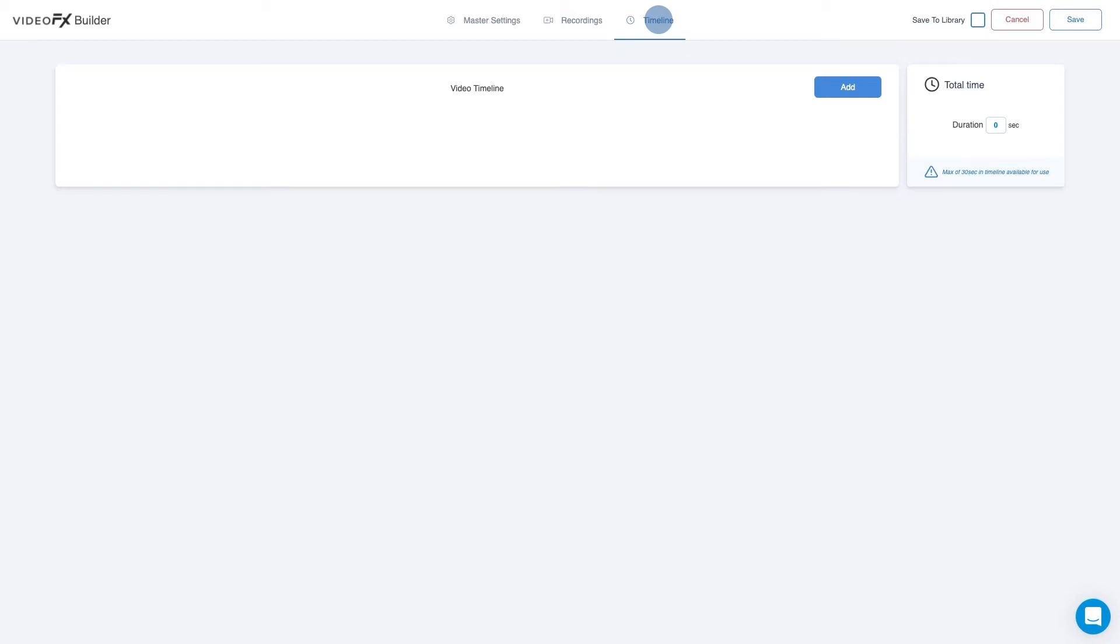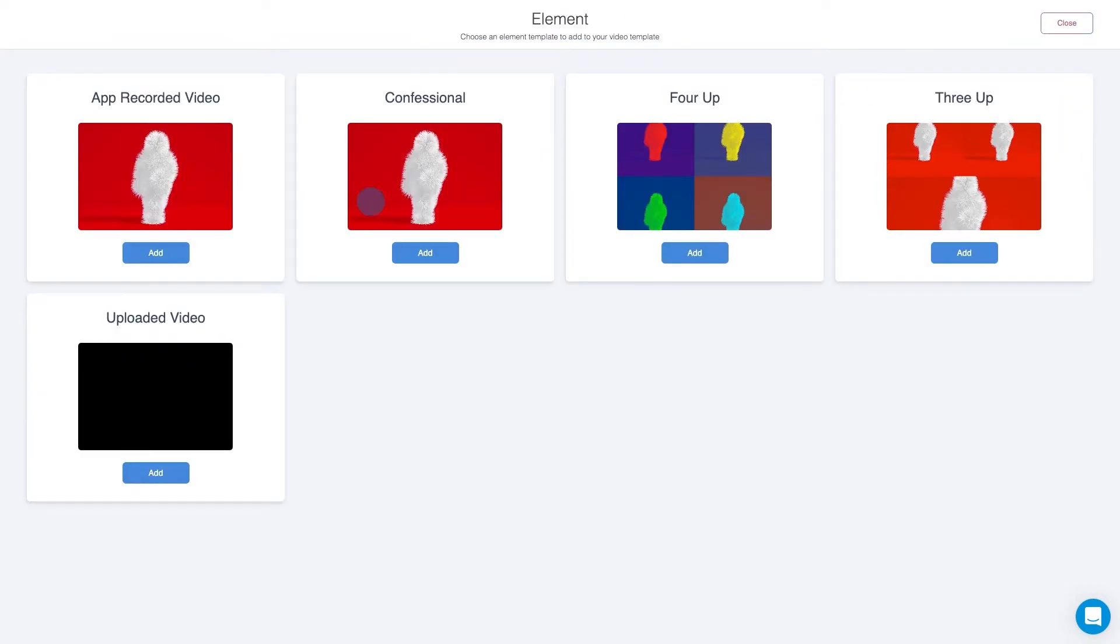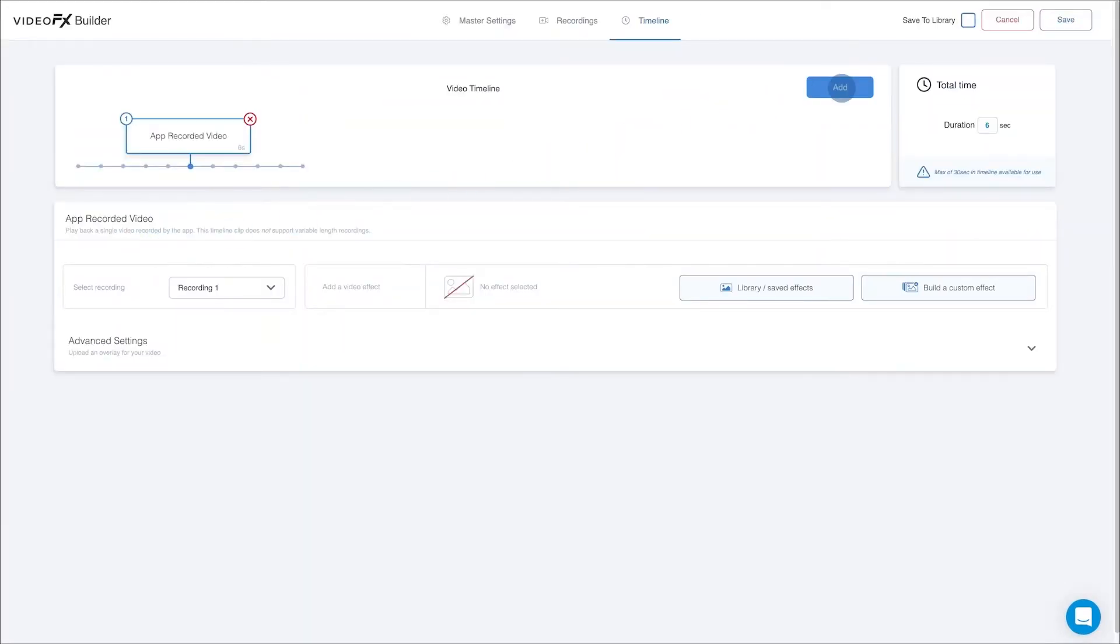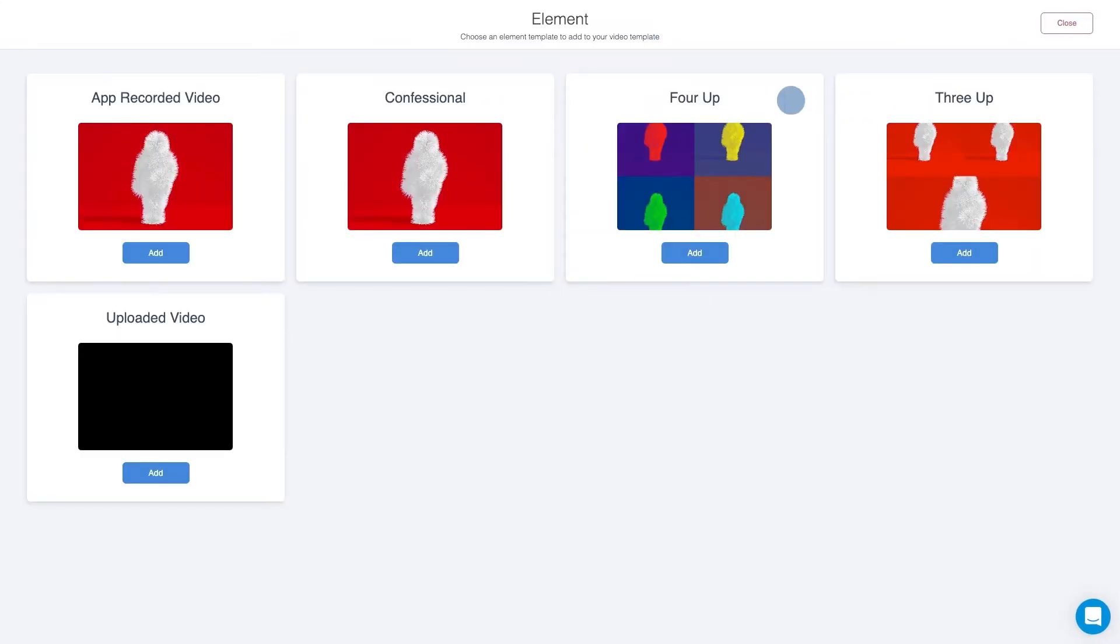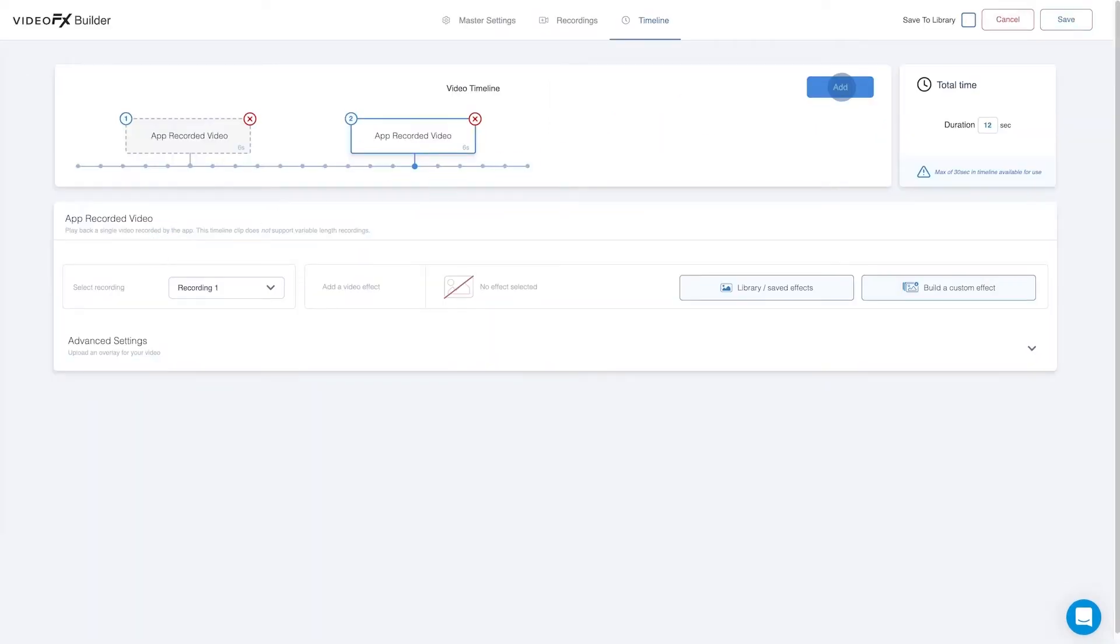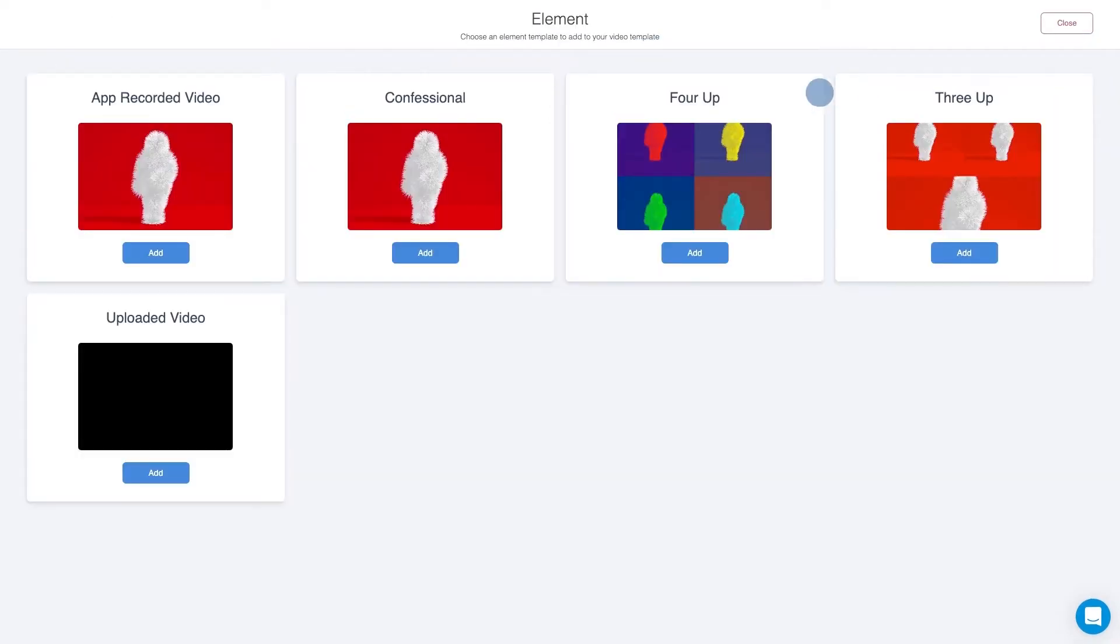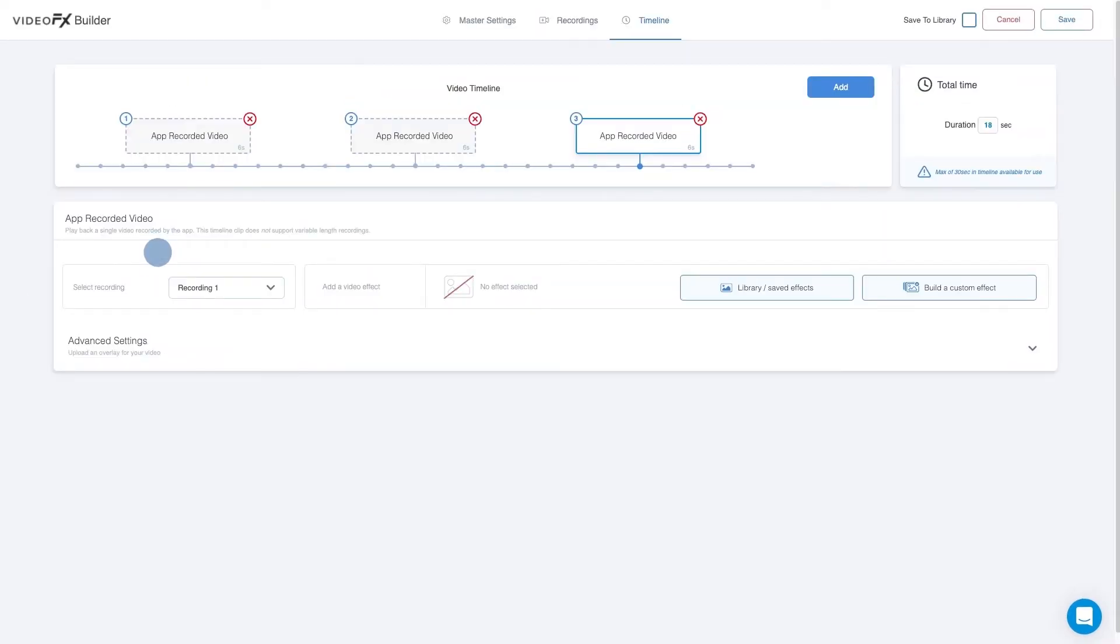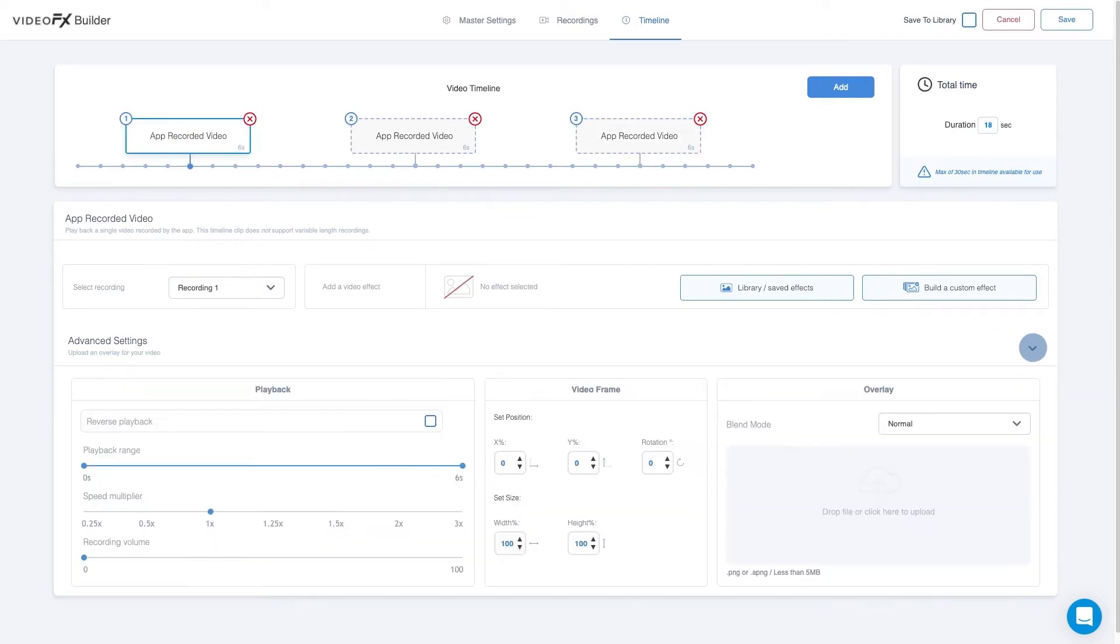We will start by adding three app recorded video elements. Now, select the first app recorded video in the timeline and click on the Advanced Settings.